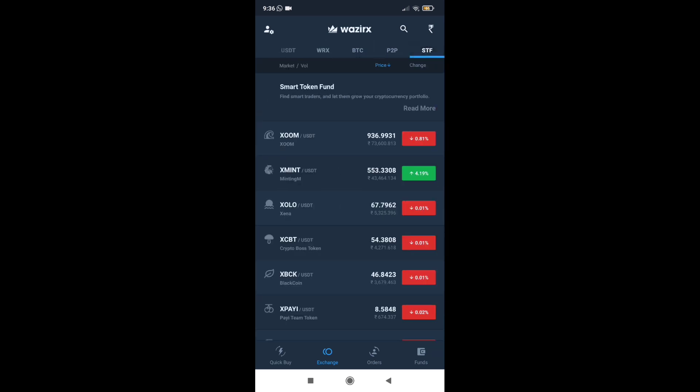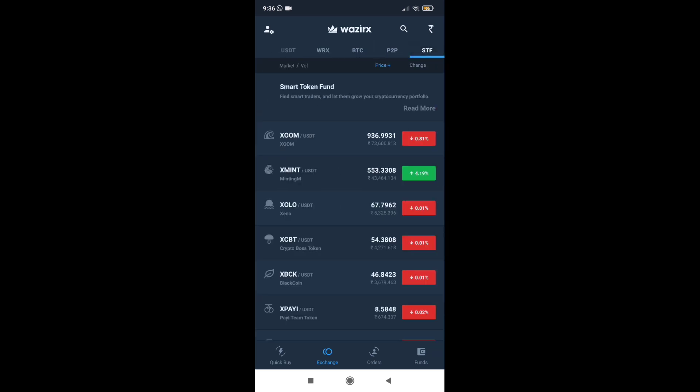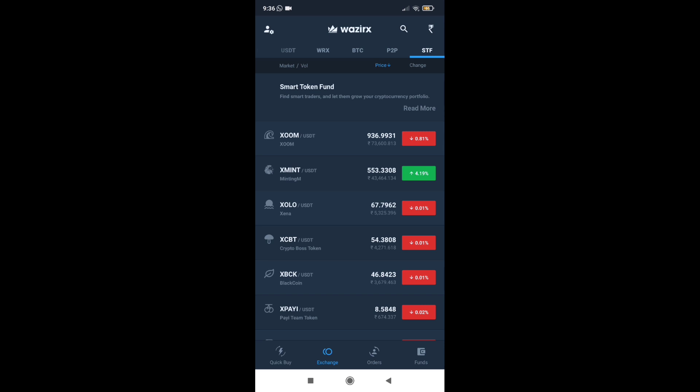For example, we have to trade in our fund. Now you have coins called XOM, XMIND, ZOLO, XCBT, etc.